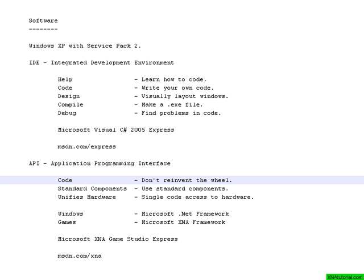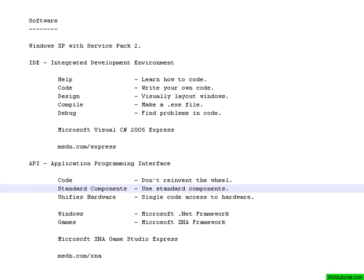The good thing about this is when big companies like Microsoft releases APIs, then they contain a lot of standard components so that your program looks like all other programs. For example, if you use Microsoft's APIs, you can make a button. You can just drag and drop a button onto a form and then it looks like all other buttons in Windows.